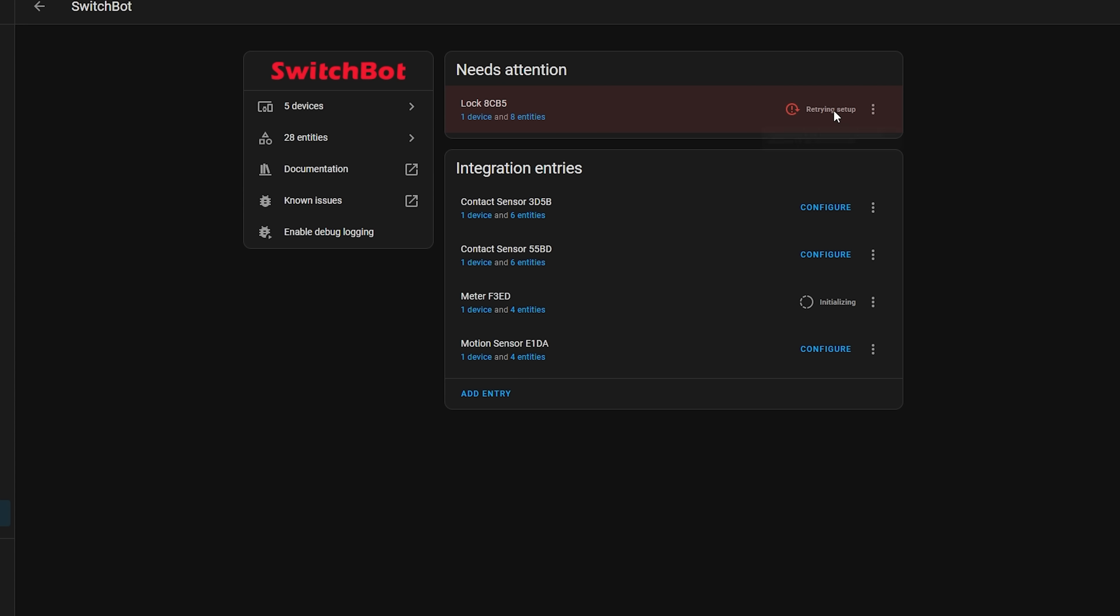And if an integration has an error, then that will also be shown on this page now too. The inconsistency of that page was always a little off to me, especially with things like ESP home devices. So really cool to see that it's cleaned up.